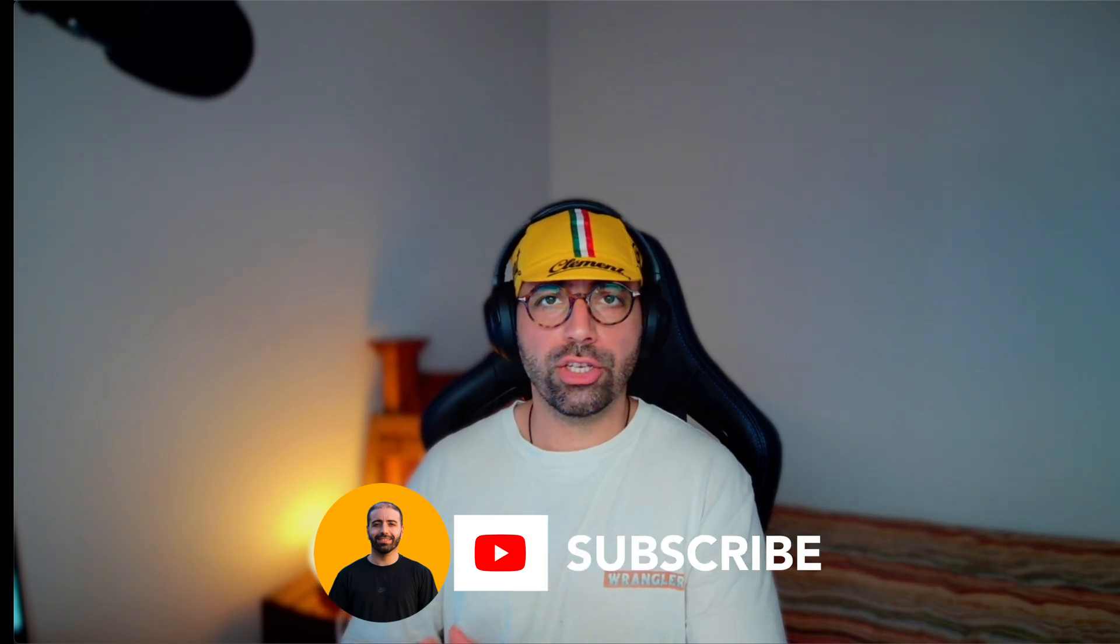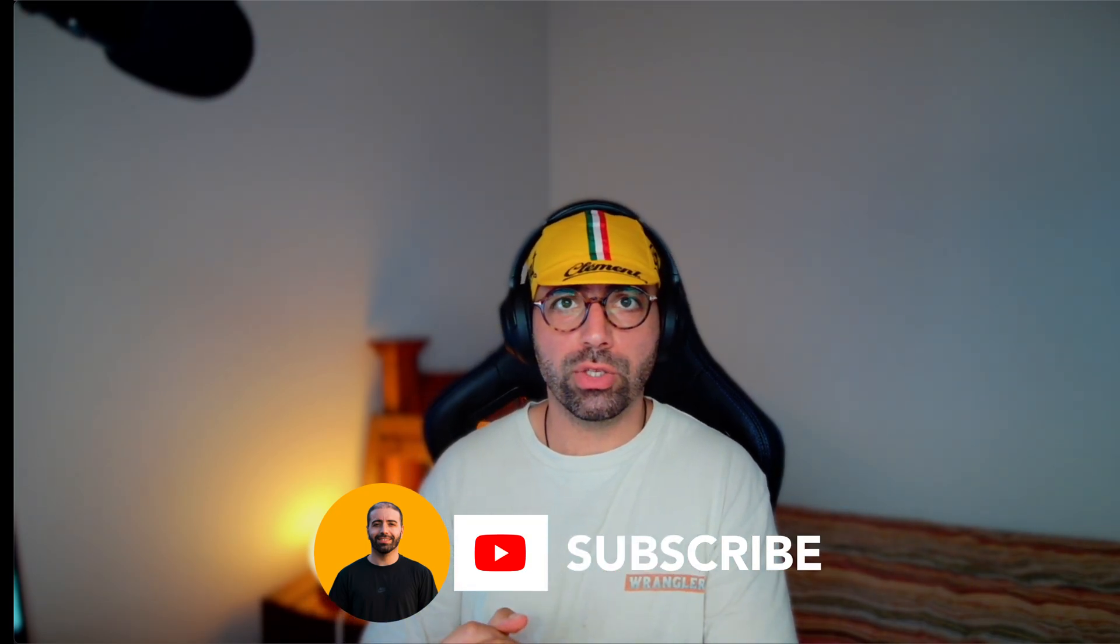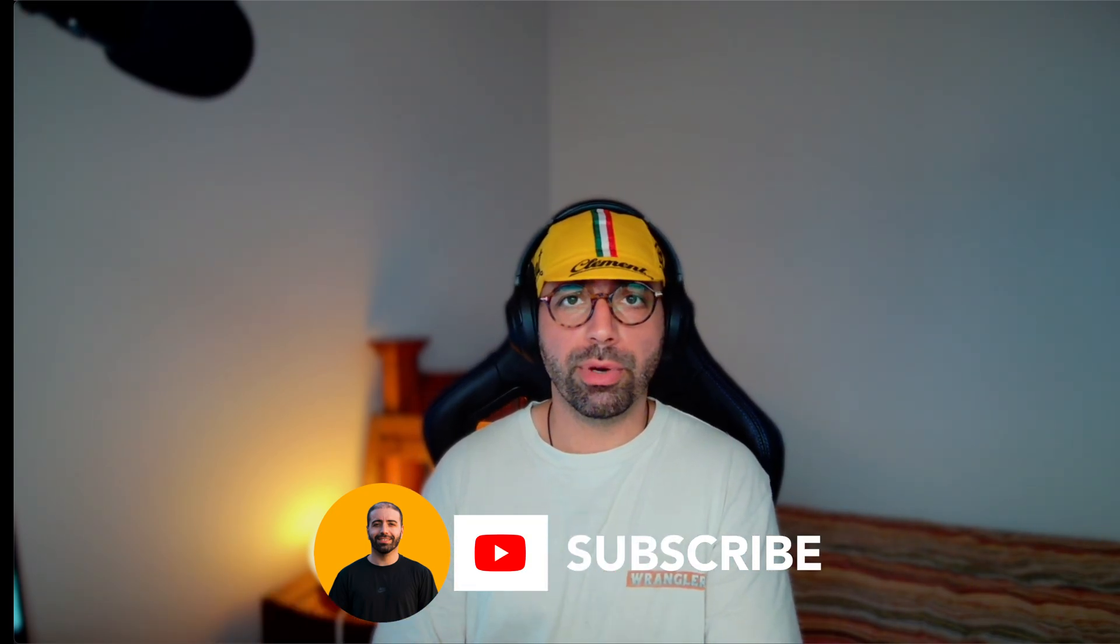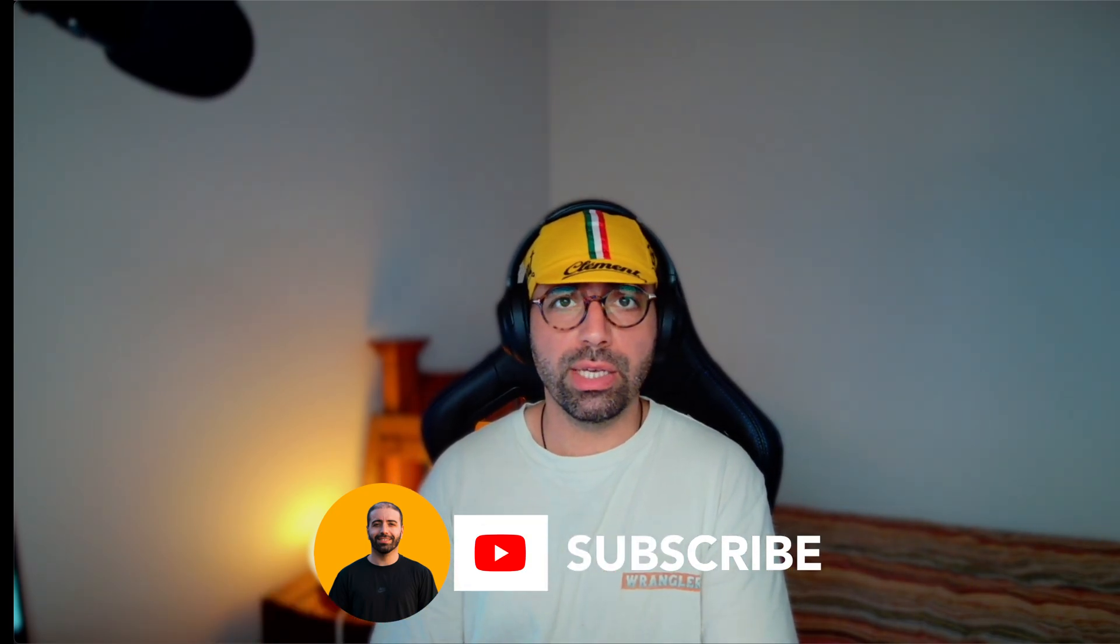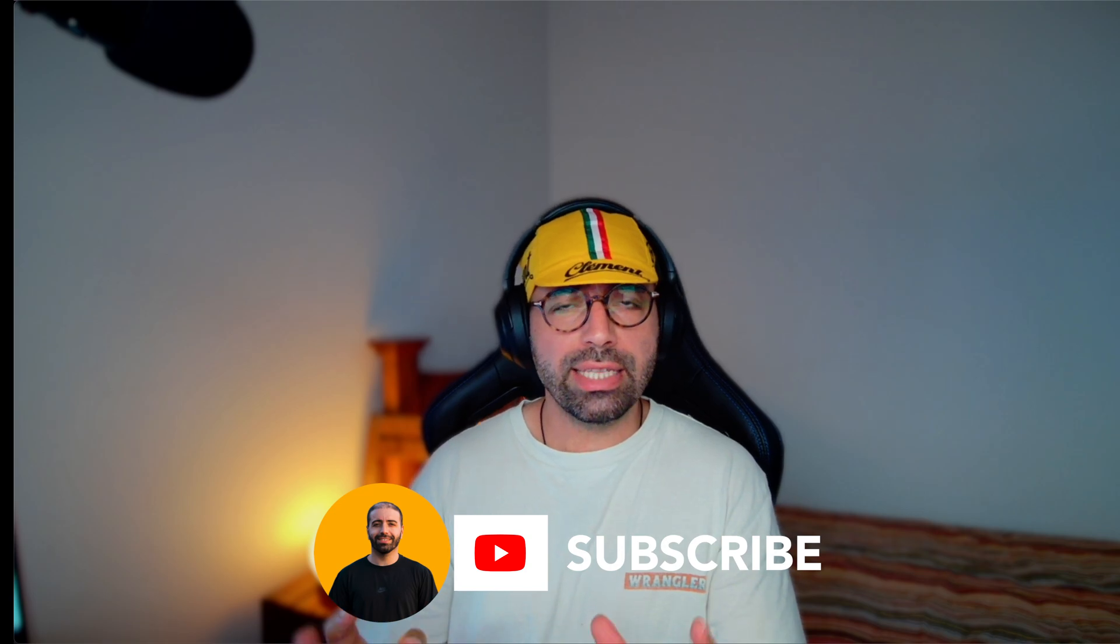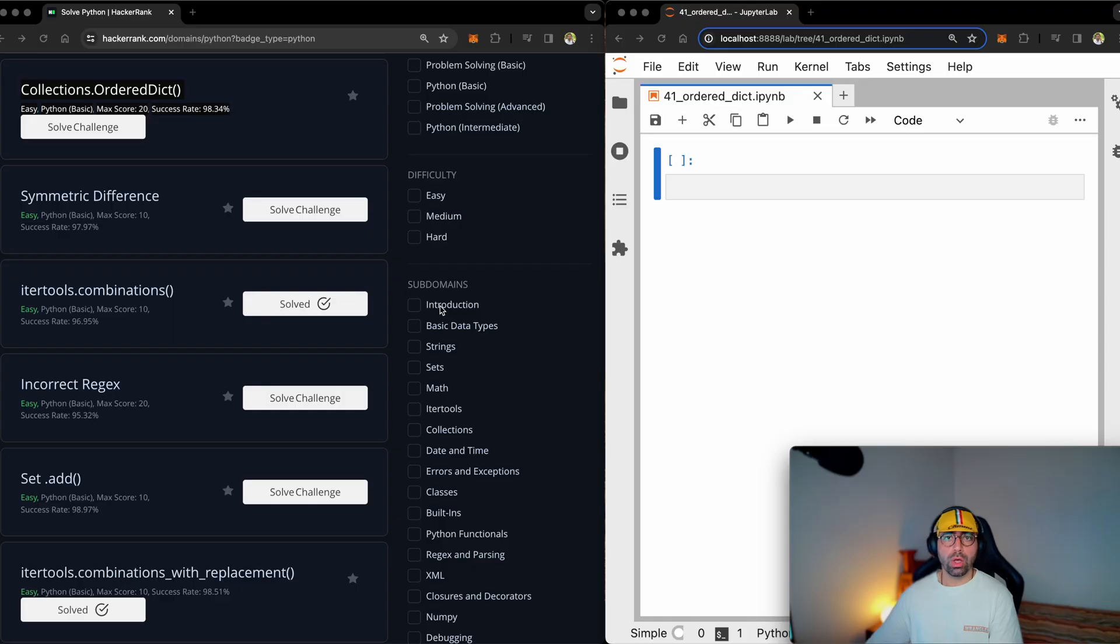Hi there, welcome to another session of HackerRank Solutions. This one is number 41. It's an easy one and it's a very interesting one because I will teach you a lot of different tools in Python for solving this problem. So stay tuned for this one and if you like this video, leave me a comment, ask me your questions, subscribe to my channel. It really helps me grow my channel. Let's hit the road.